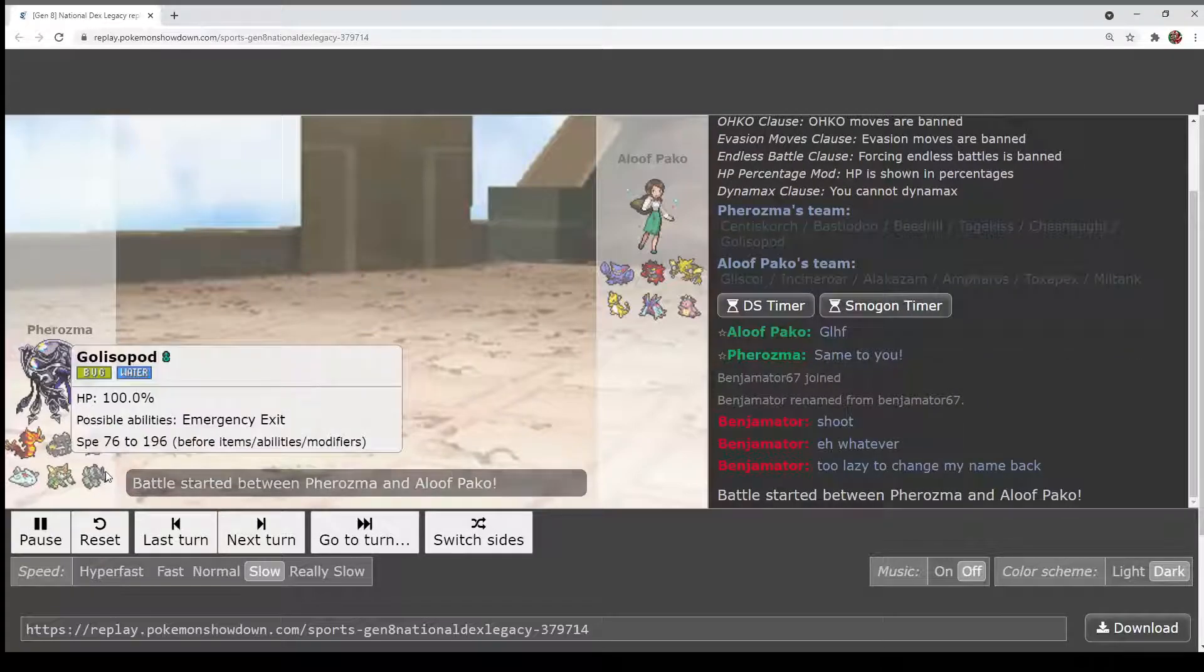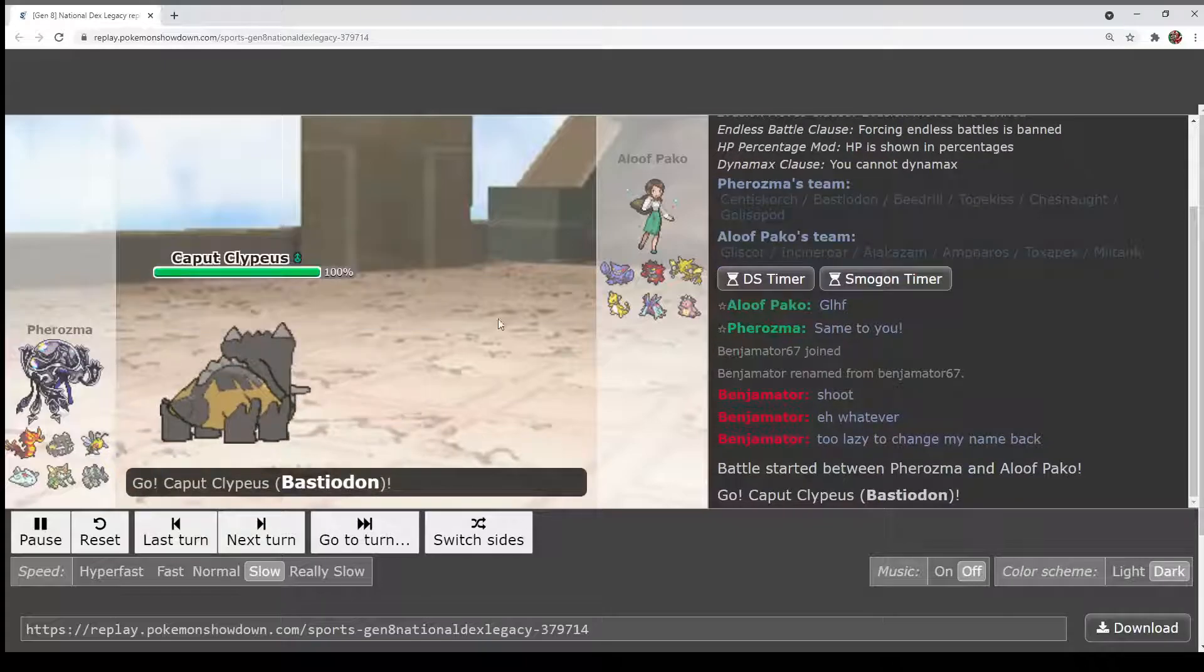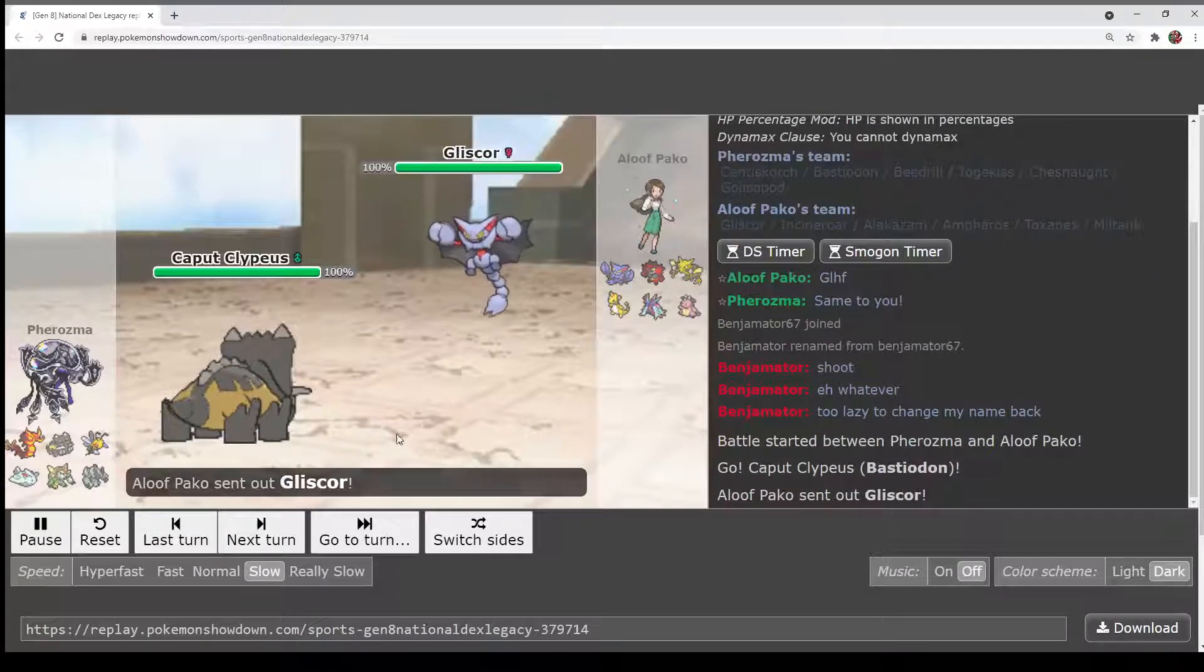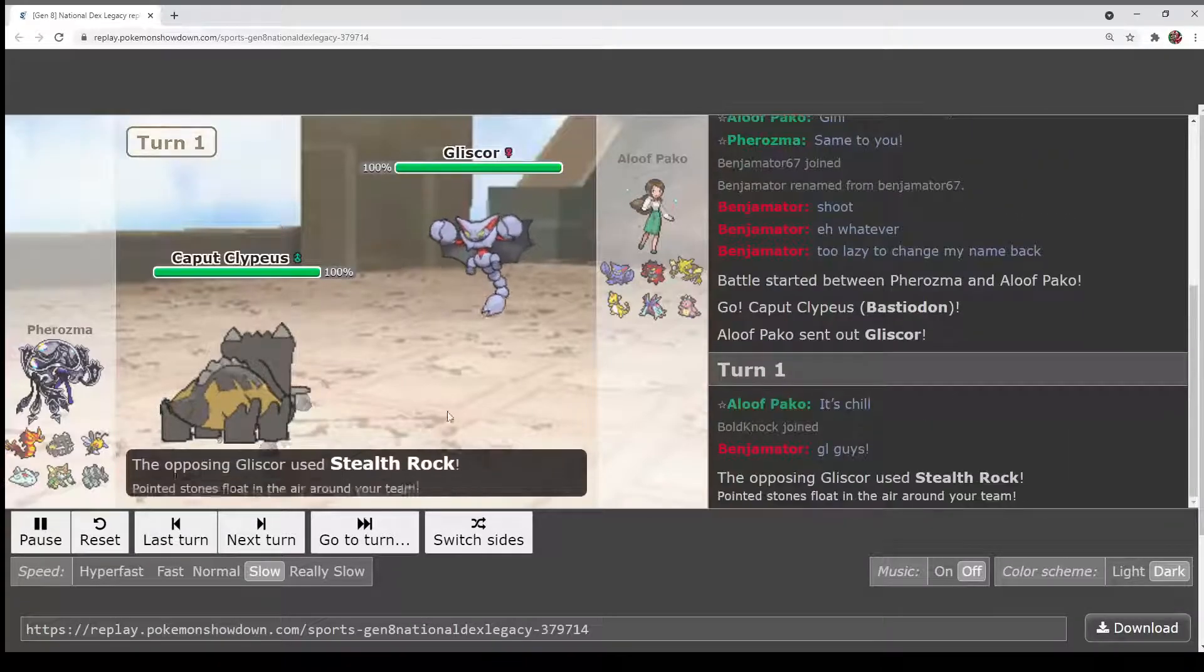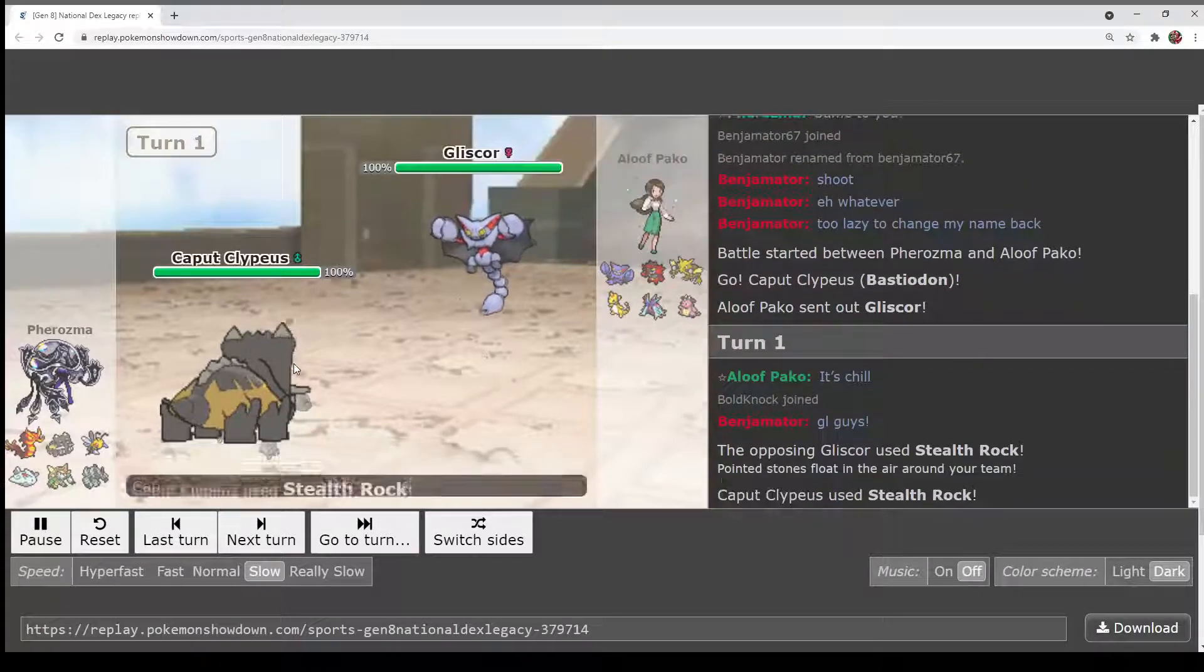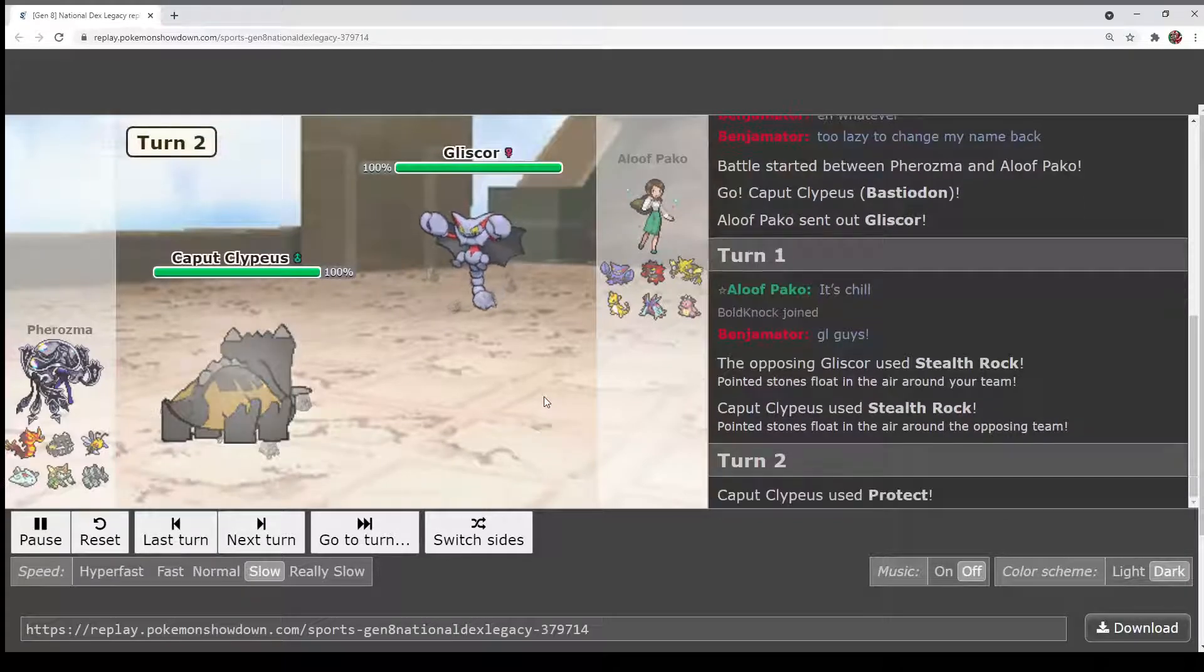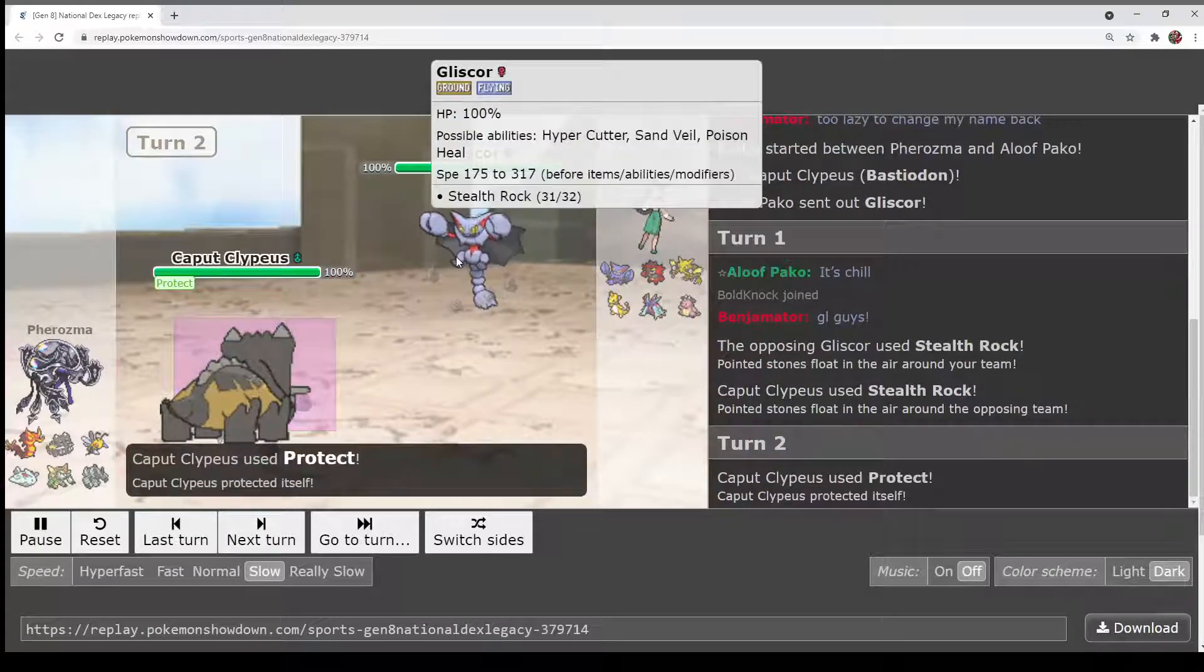Leads guesses are... Nope, Bastiodon and Gliscor. I don't think it was obvious, but... Stealth Rock, Stealth Rock. Trading.